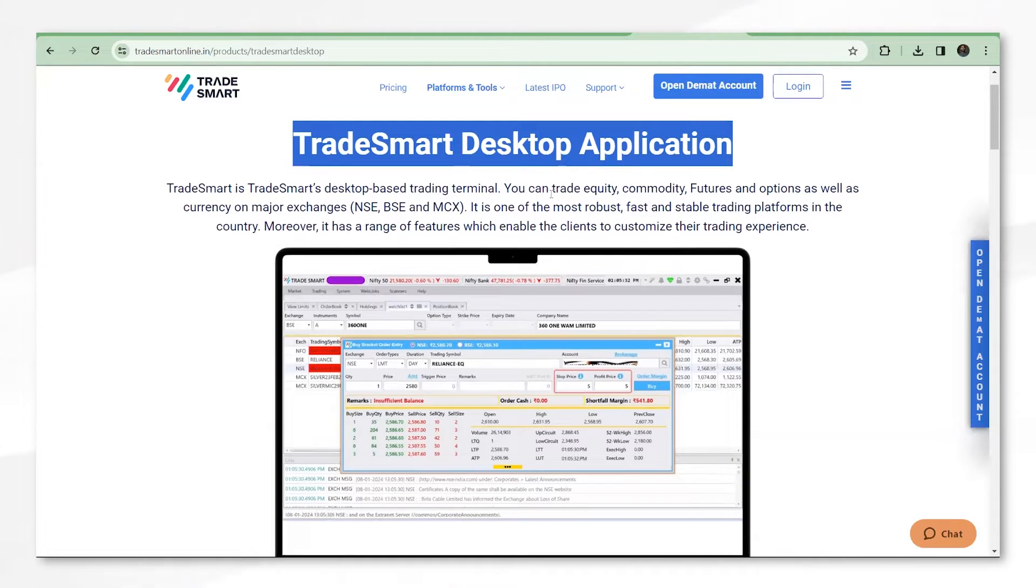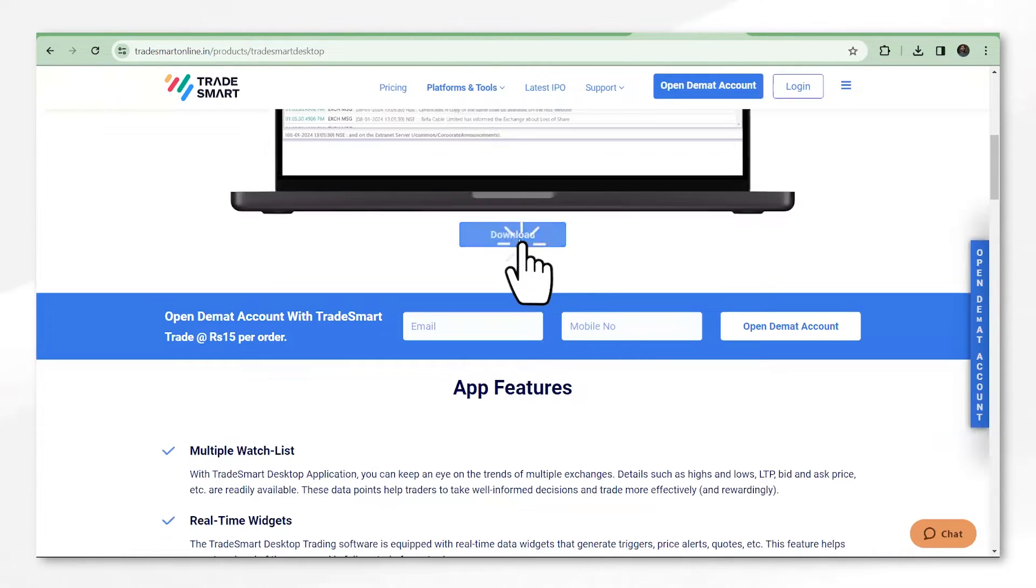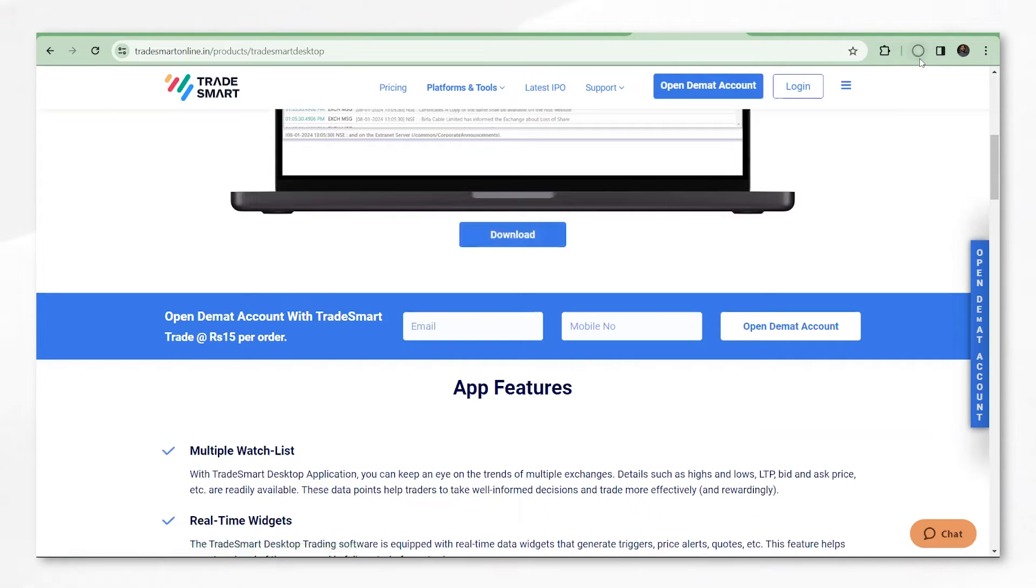Once you are on here, scroll down and click on the download button. The download for the .exe file will start.